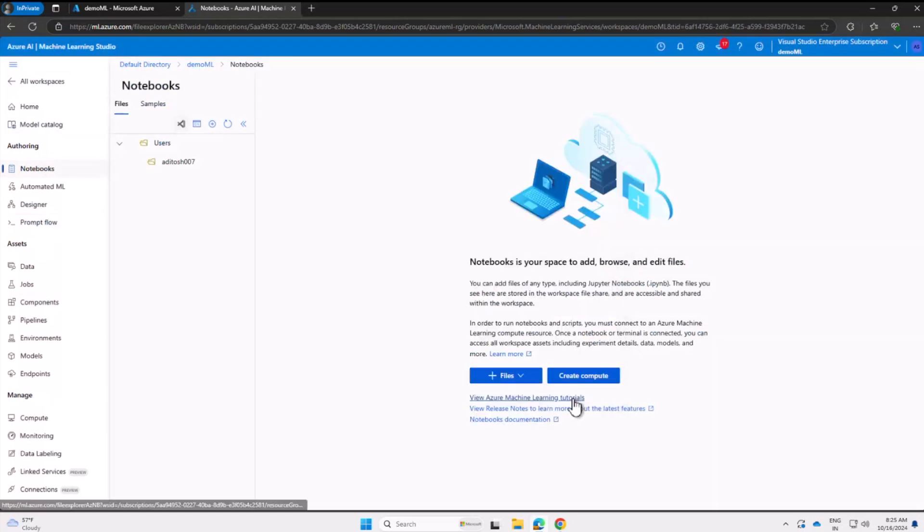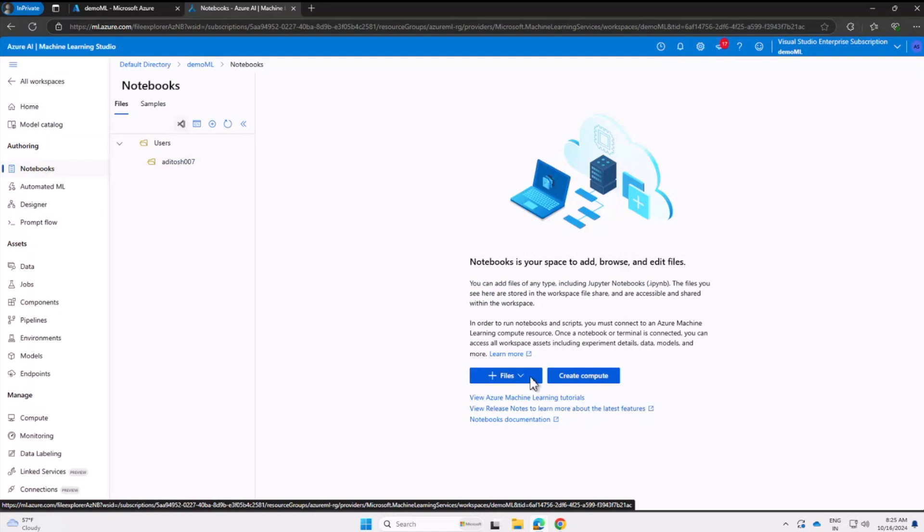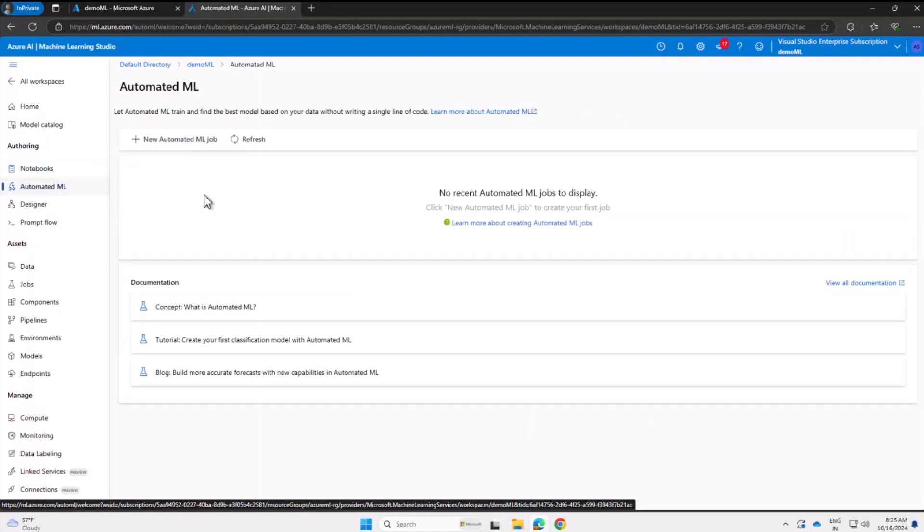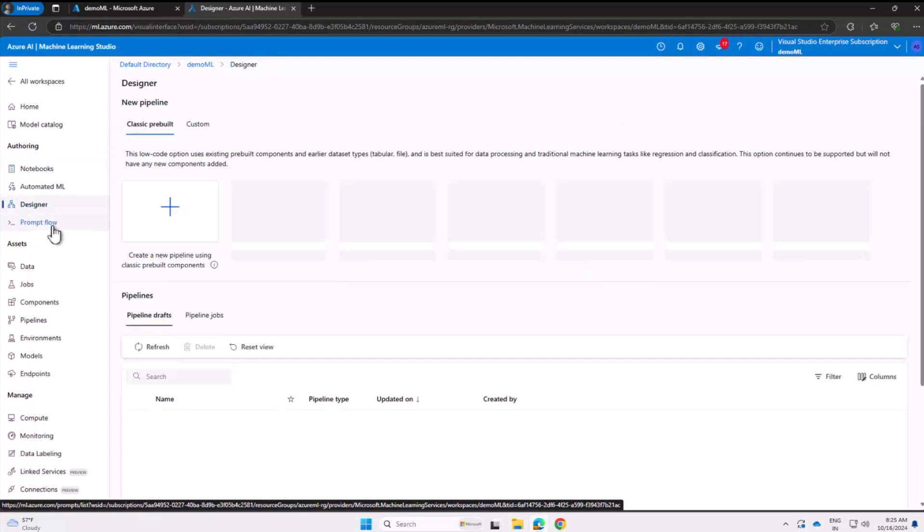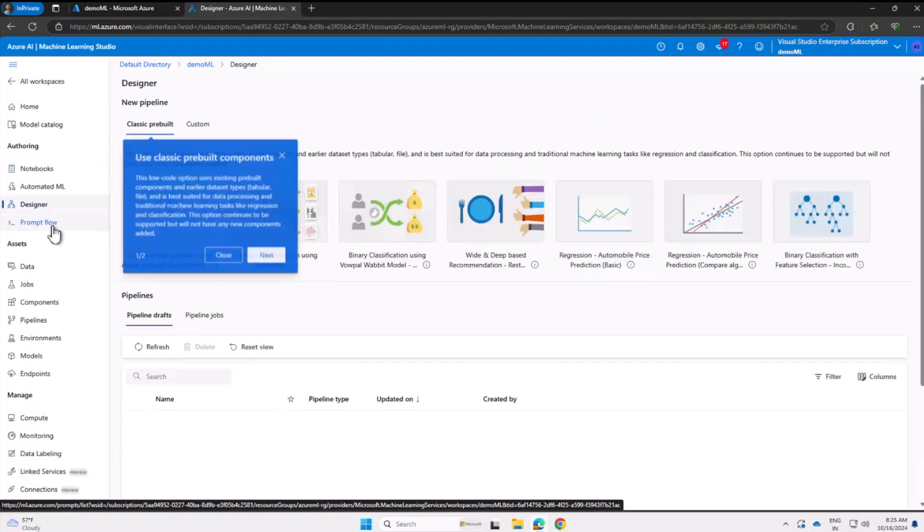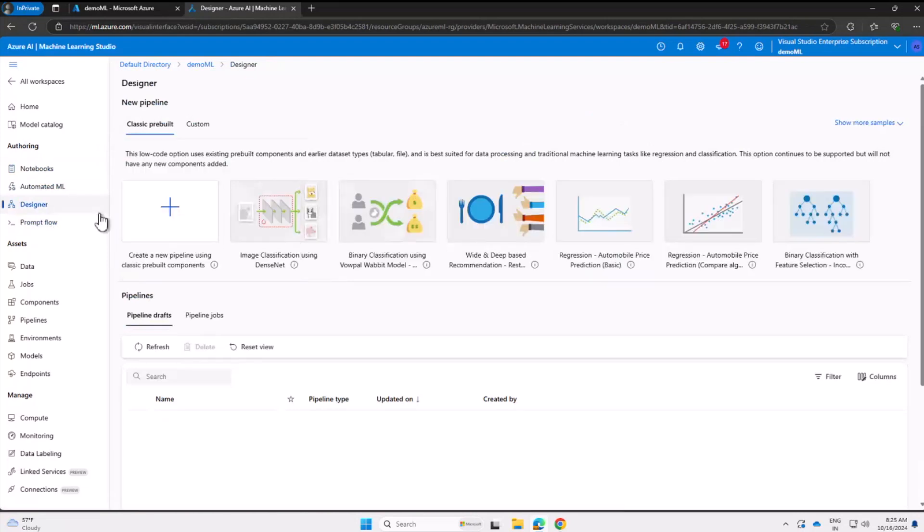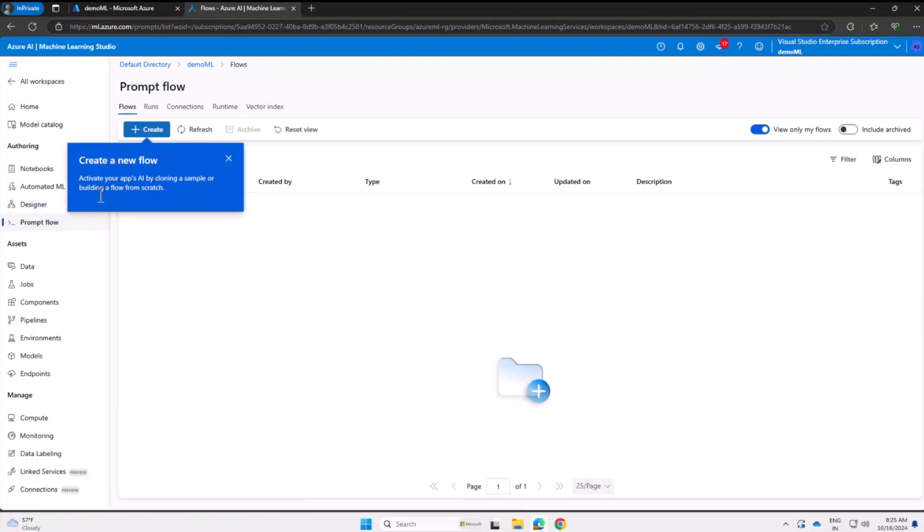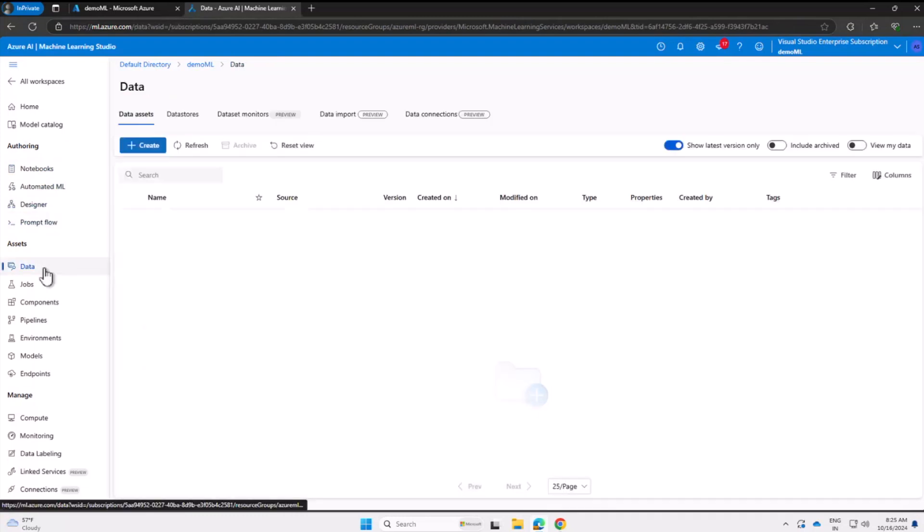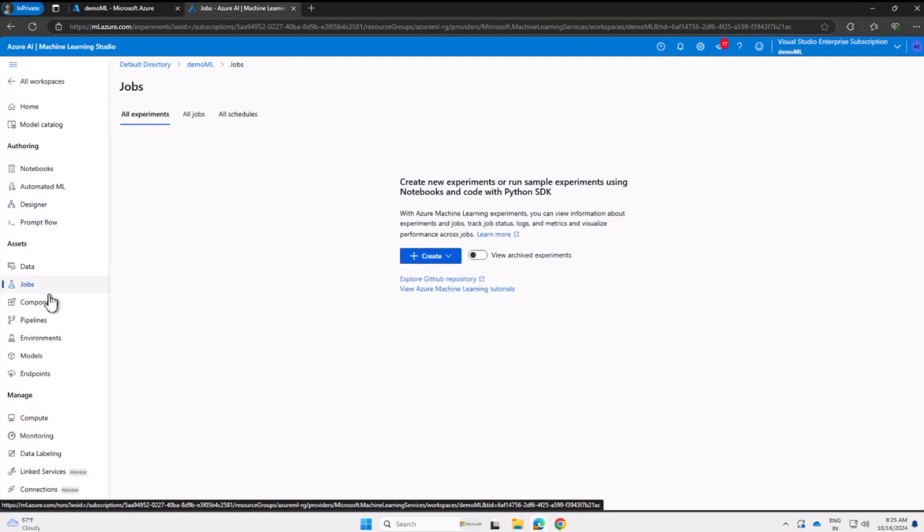But majorly we have three sections: Authoring, Assets, and Manage. Feel free to explore these and try to make sense of it by yourself. We will possibly meet up in the next video and walk through these, and I'll be happy to explain the role of each component before actually starting to train or build your own models.